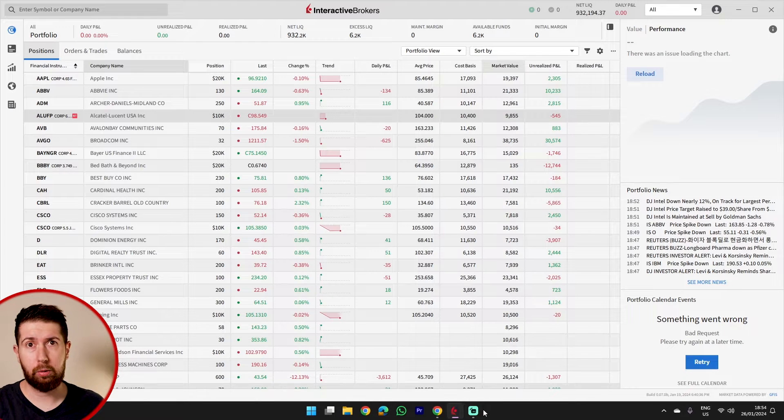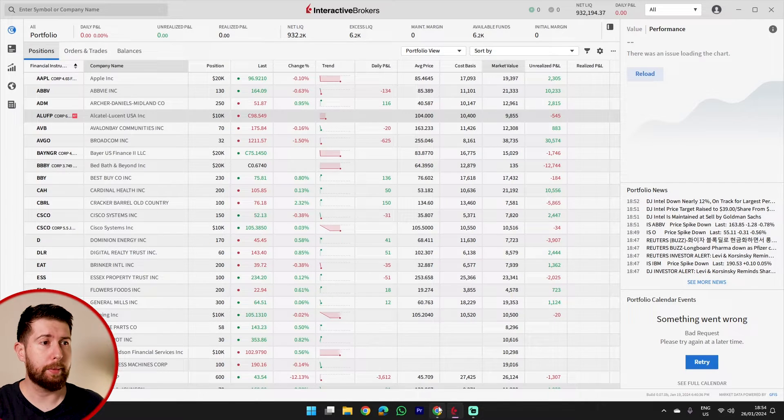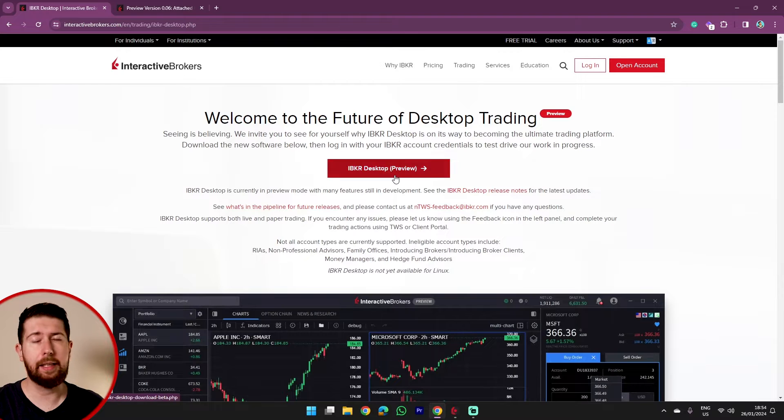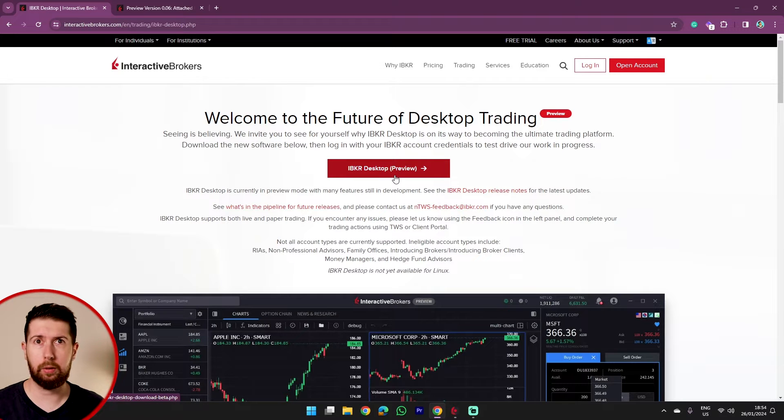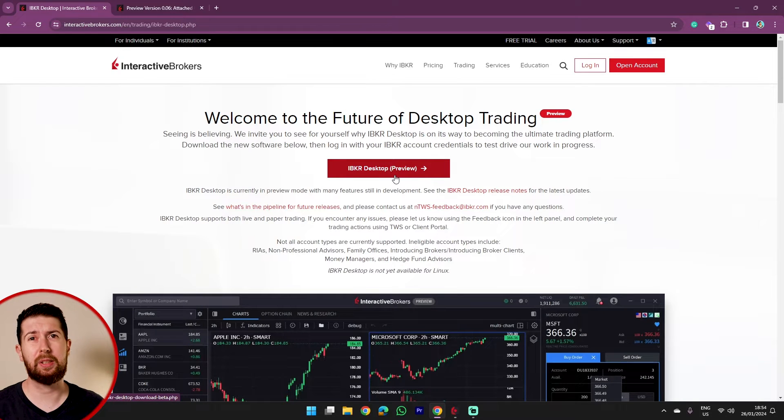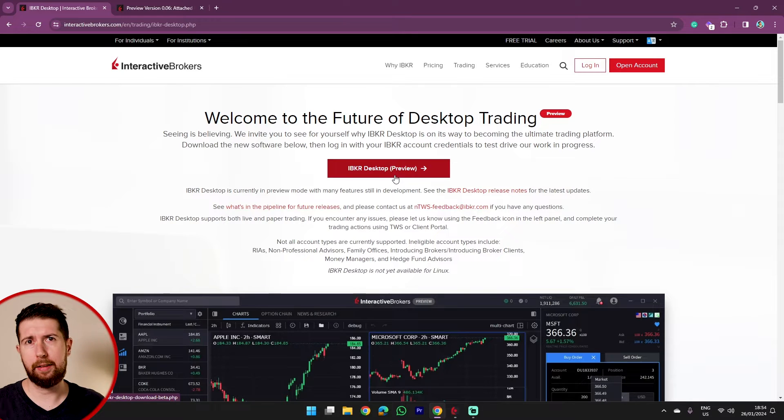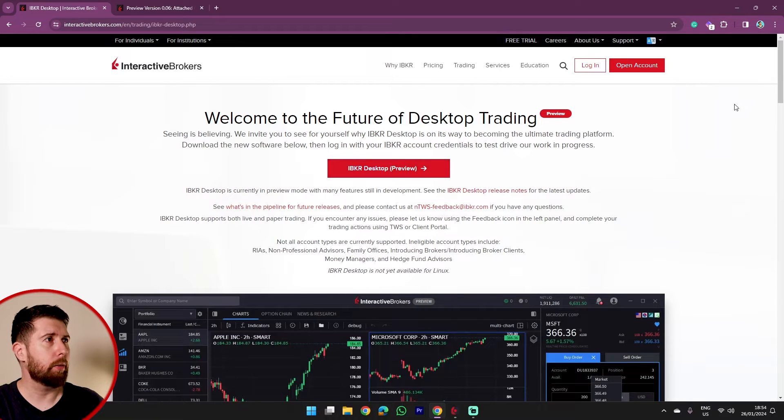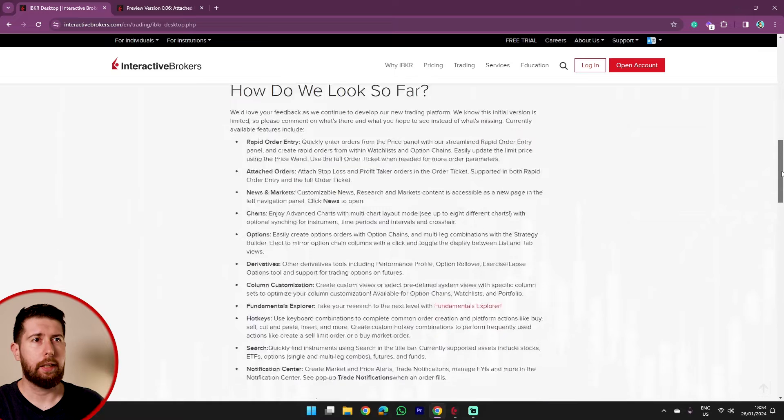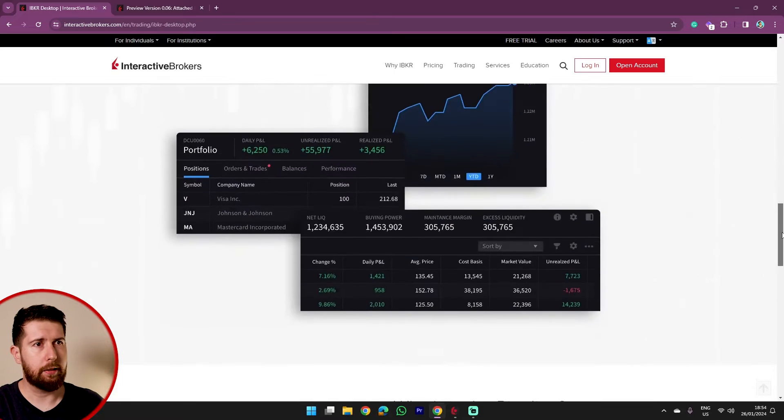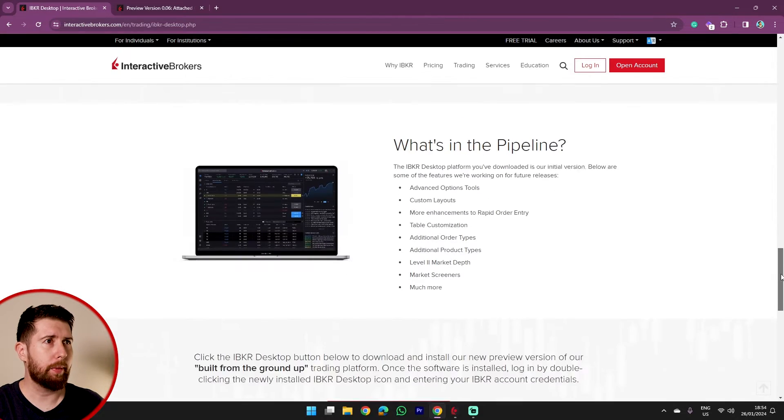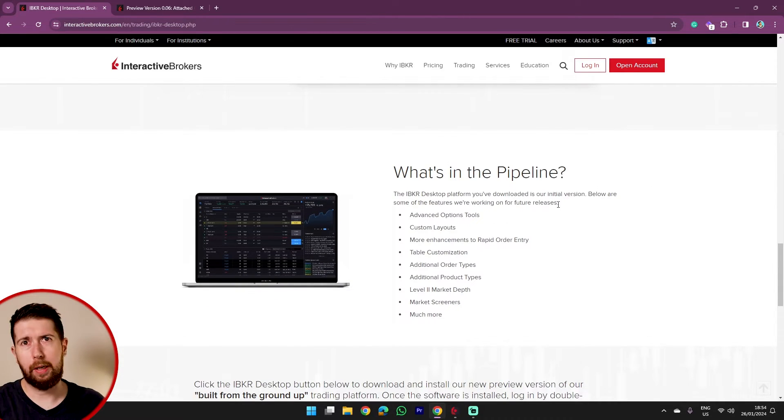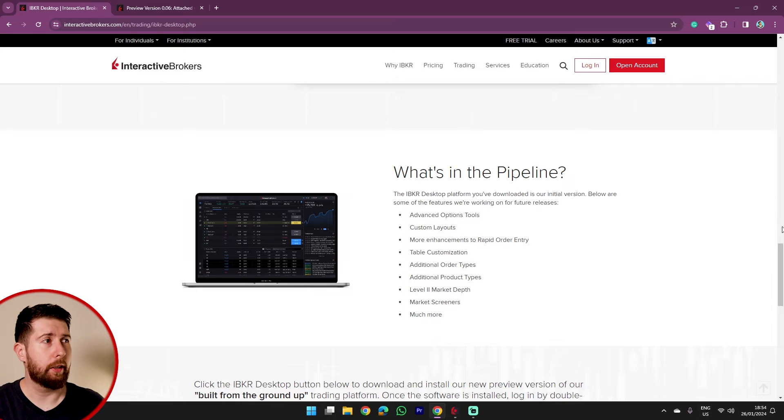So before I start, I want to show the website of Interactive Brokers. This is the link to download the application because somebody asked me in the previous video where I can download it. Link in the description. Here there is the link to download. There are all the features inside this desktop app and also what's in the pipeline, what they are going to add further on.